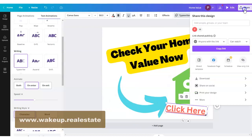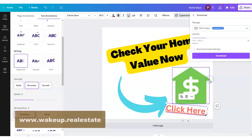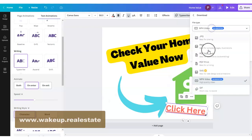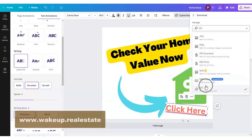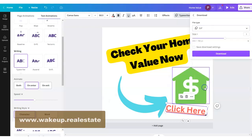The last step is to click 'Share' and you can download it to your computer, then put it on the web wherever you need to using some simple HTML. You do want to download the GIF version — not just the video version — so that it does the animation when you upload it somewhere.